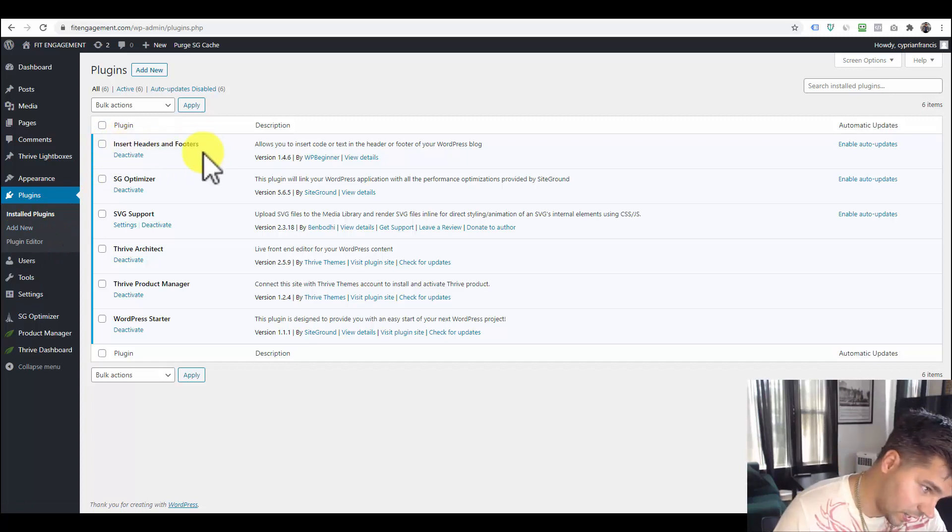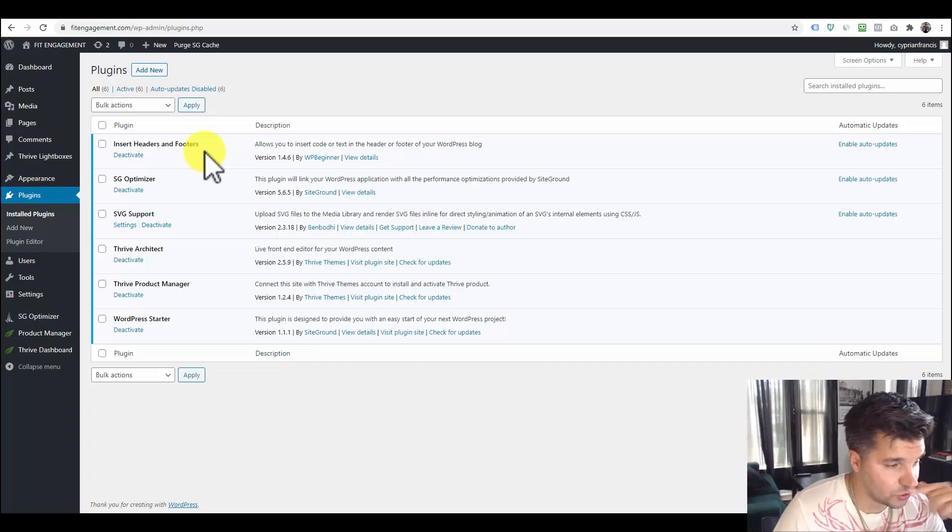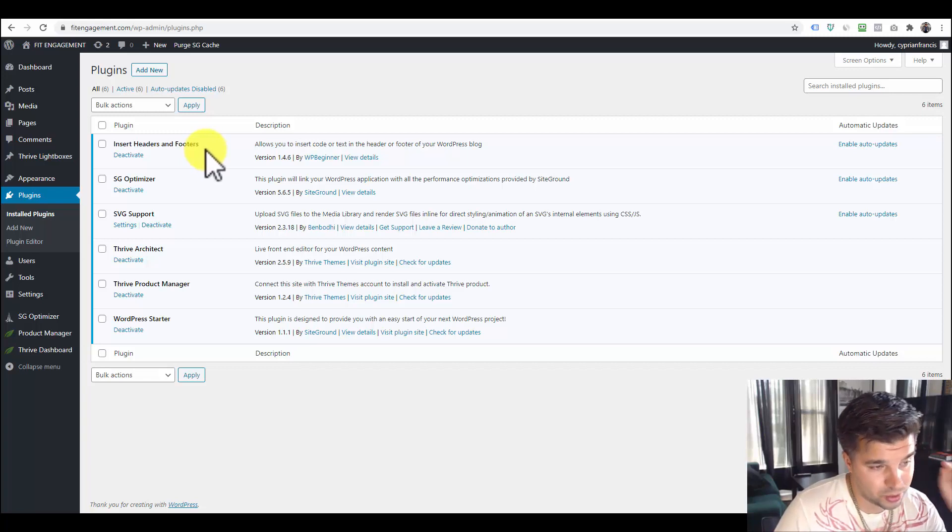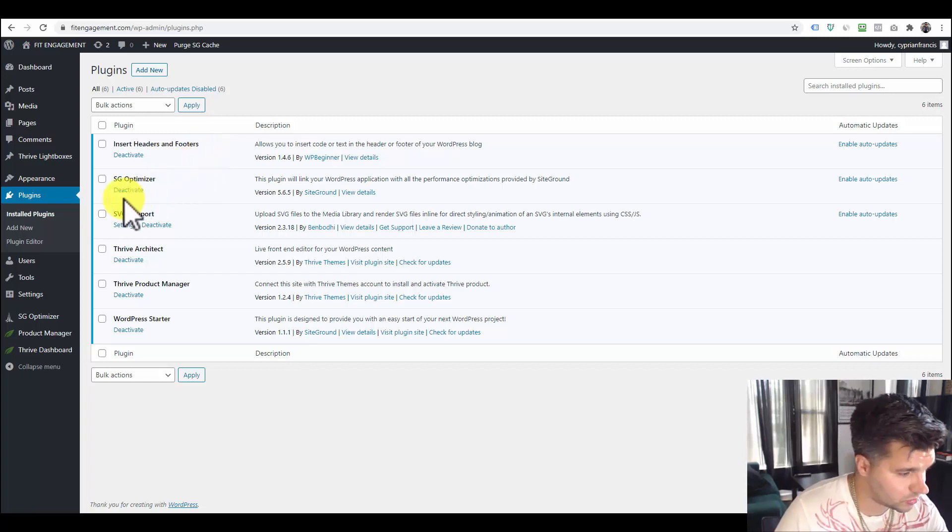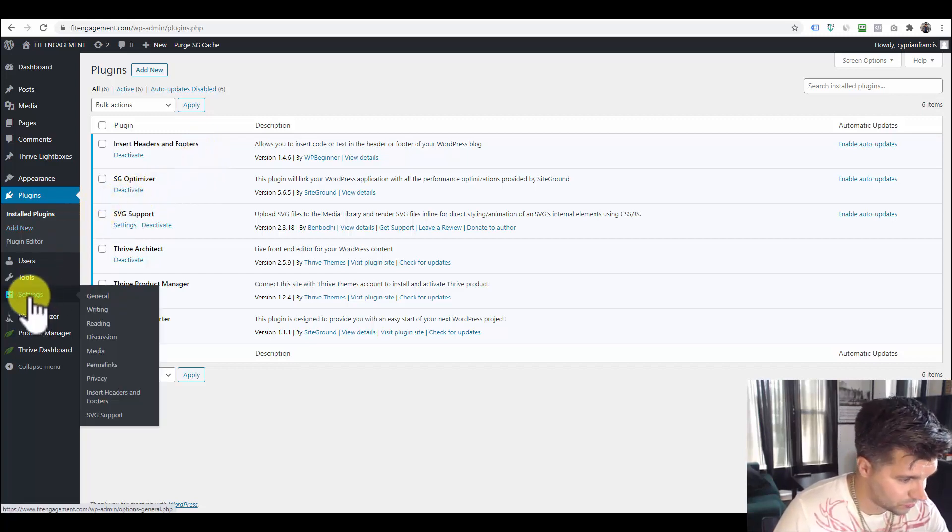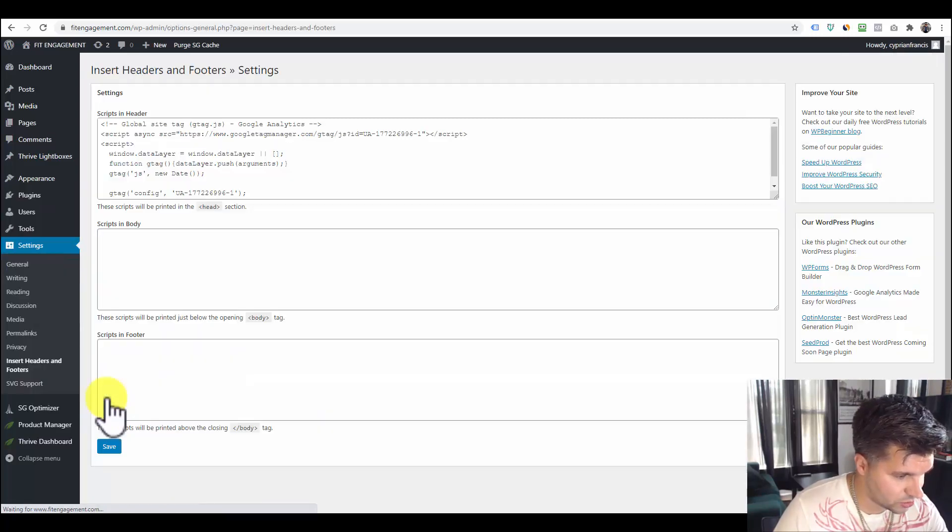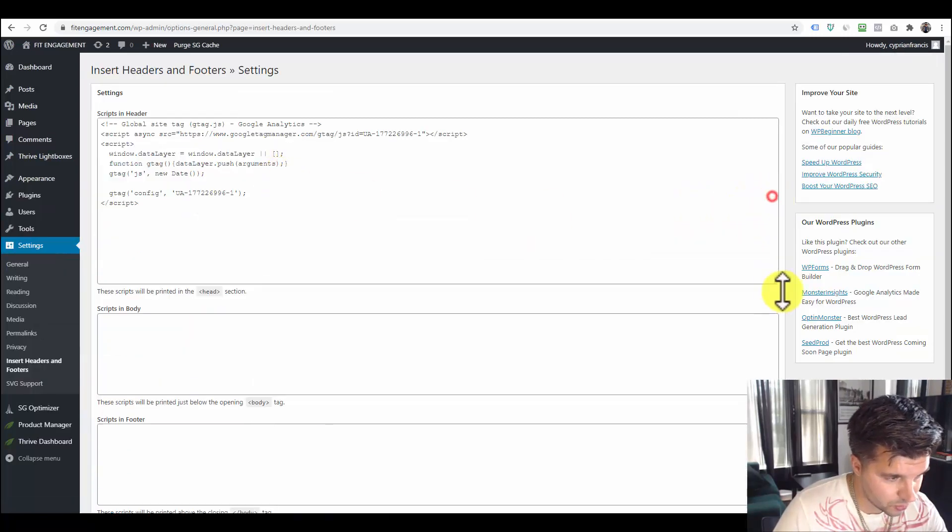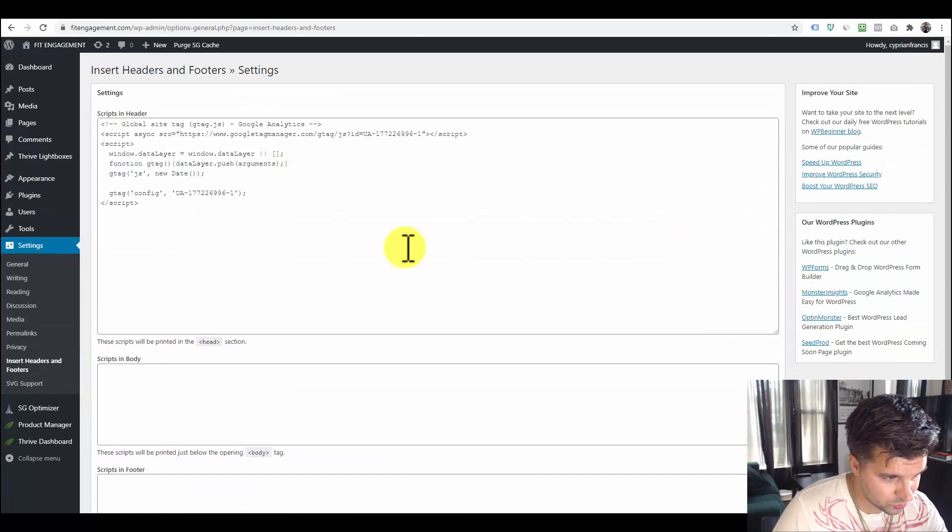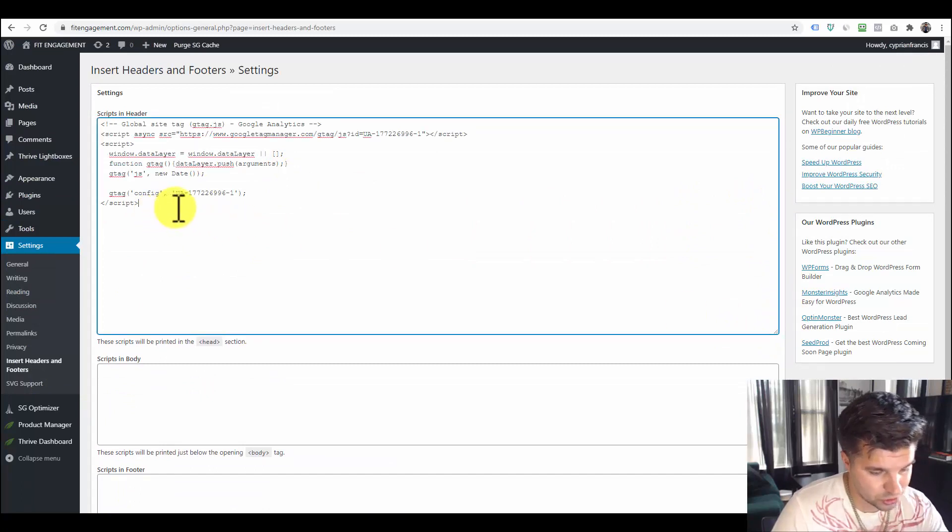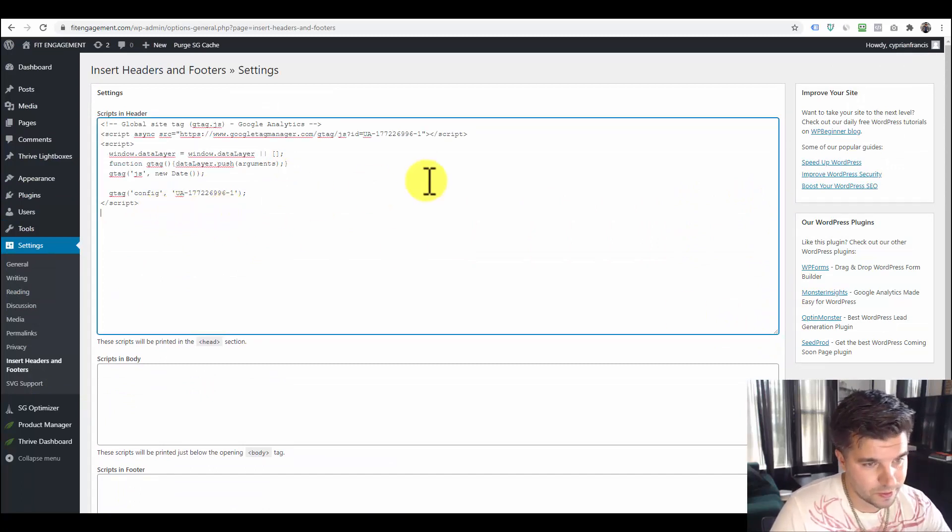What that's going to do is create a header section for you to be able to paste these tracking codes. So if you go to settings and then go into Insert Header and Footer, this is where I can put all my website tracking codes.